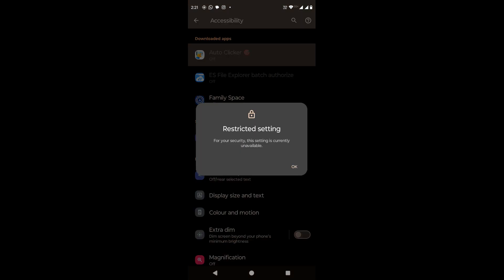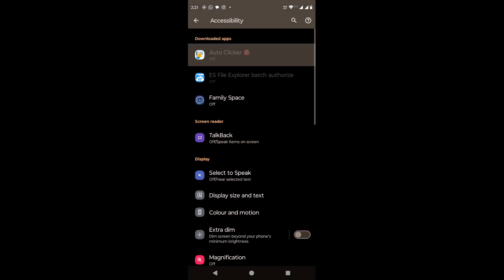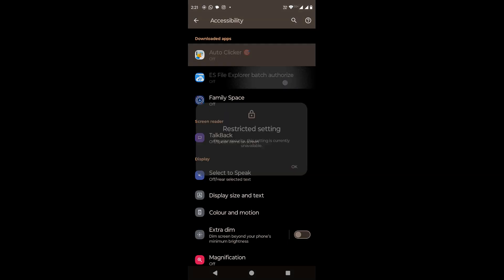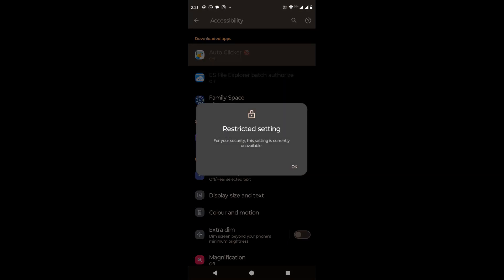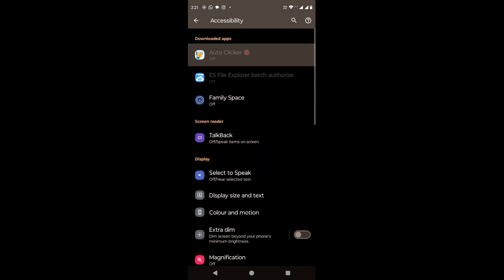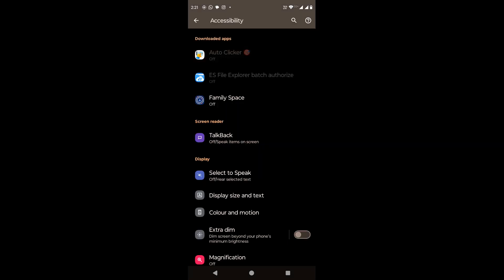It says, for your security, this setting is currently unavailable. We just have the option to accept it and click OK. At this point, we can't do anything further from here. Till the app has security restrictions enabled, we will not be able to provide any permission to the app.